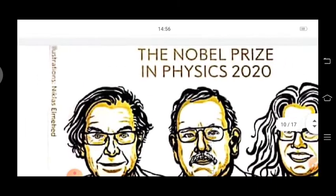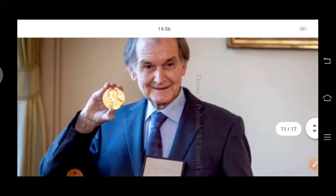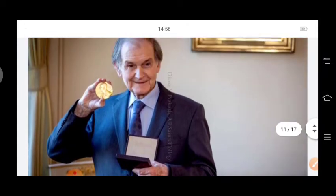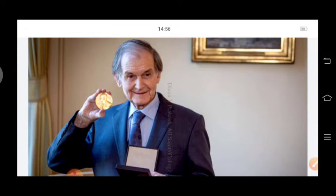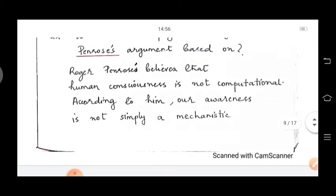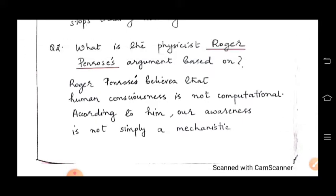Roger Penrose is a Nobel Prize winner in physics, awarded in 2020. He is a very famous physicist who has worked with Stephen Hawking and other eminent people in the world of physics. Roger Penrose believes that human consciousness is not computational.